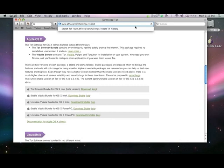You may also want to subscribe to the Tor announced mailing list, which will keep you informed about new stable releases. Thank you for taking the EFF Tor challenge and doing your part to make the Tor network faster, safer, and stronger for everyone.